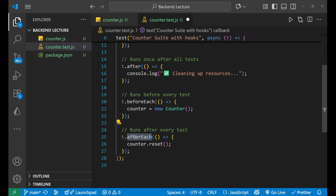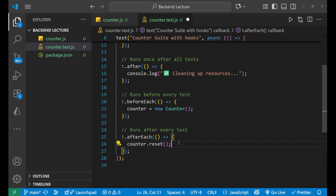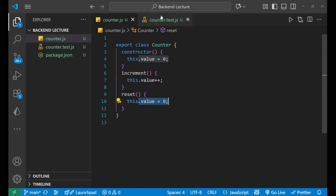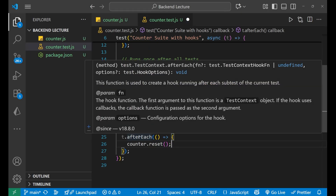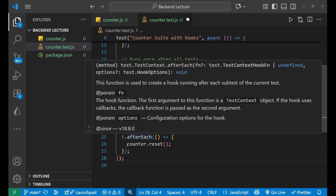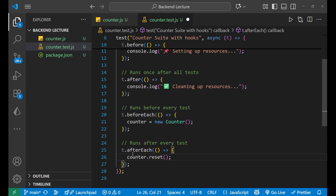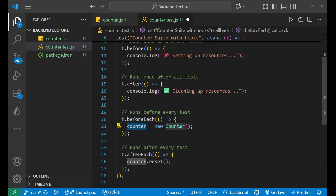Similarly, t.afterEach runs after every individual test. In this example it calls counter.reset, which sets the value back to zero. So after each test completes, any incremented values are reset to zero, ensuring a clean state for the next test. beforeEach creates a fresh Counter instance, and afterEach resets it.